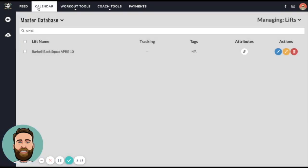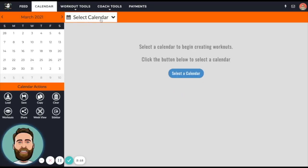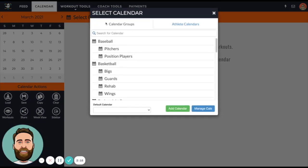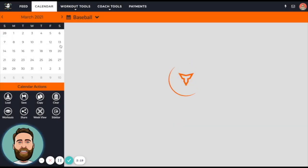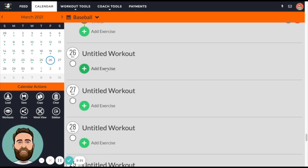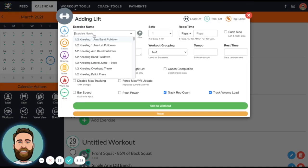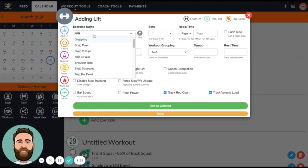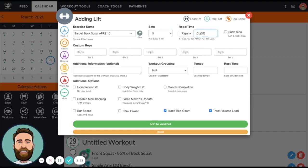If I go to my calendar, I'm going to pick just any calendar here and add an exercise. For this example I'm going to use the back squat APRE 10. So if I do APRE barbell back squat 10, let's just say that I program five sets.